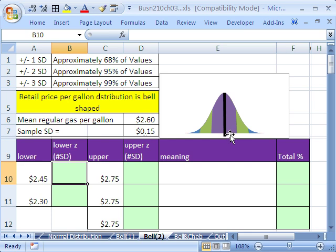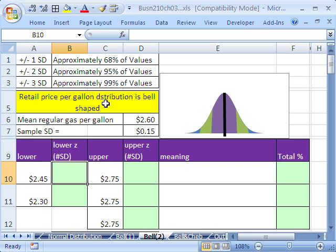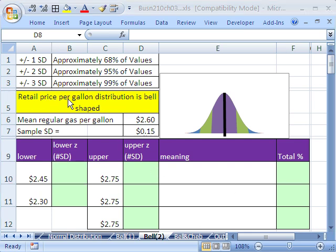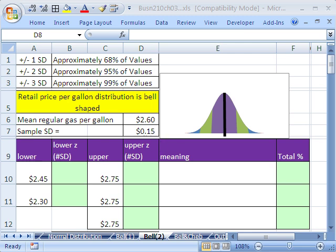Let's go and expand on this a little bit further. Again, I have this picture here because a picture tells 1,000 words. And we're going to need this picture here to remind us that both sides are symmetrical. And there's our empirical rule or bell-shaped rule or standard normal rule. So here's our example. Retail price per gallon distribution is bell-shaped. Mean regular gas per gallon is $2.60 and the standard deviation is 0.15.